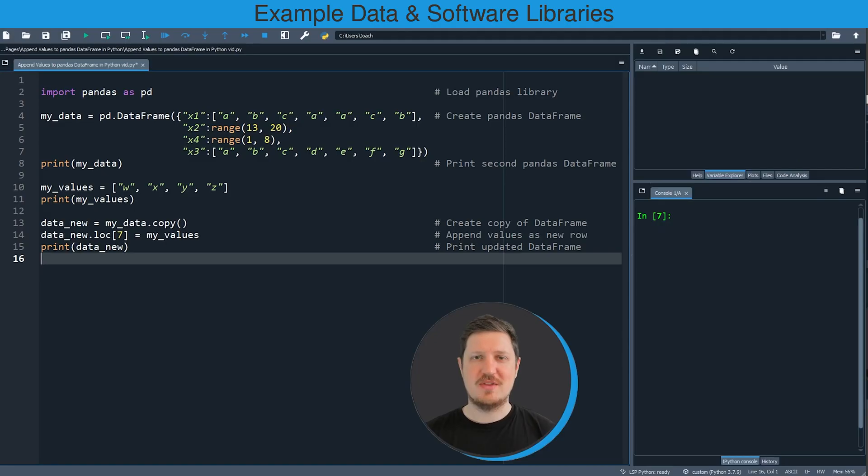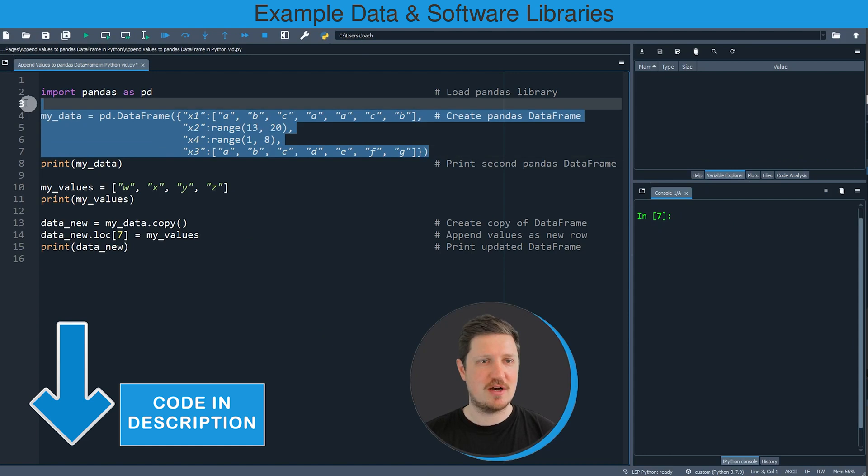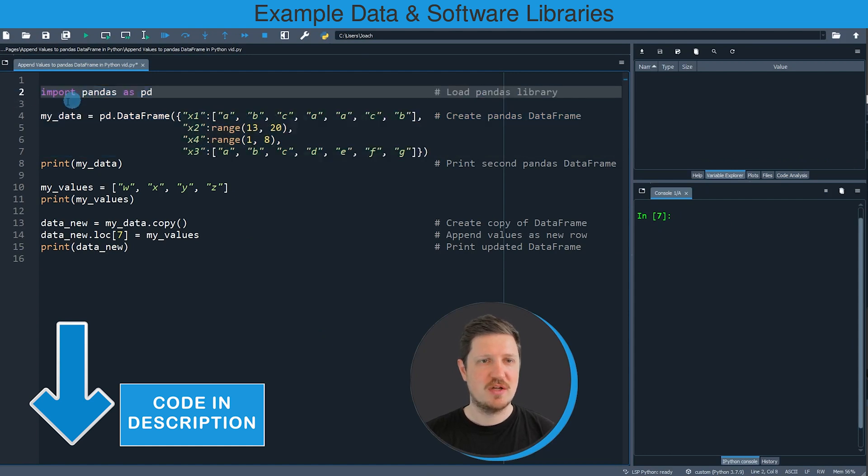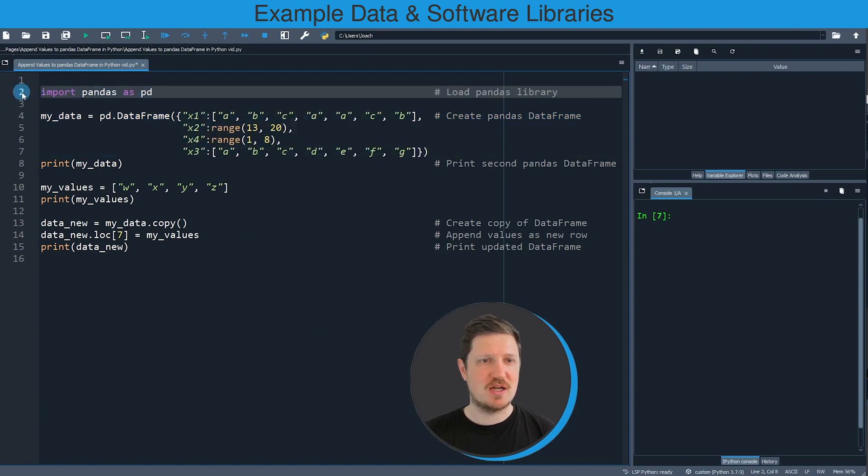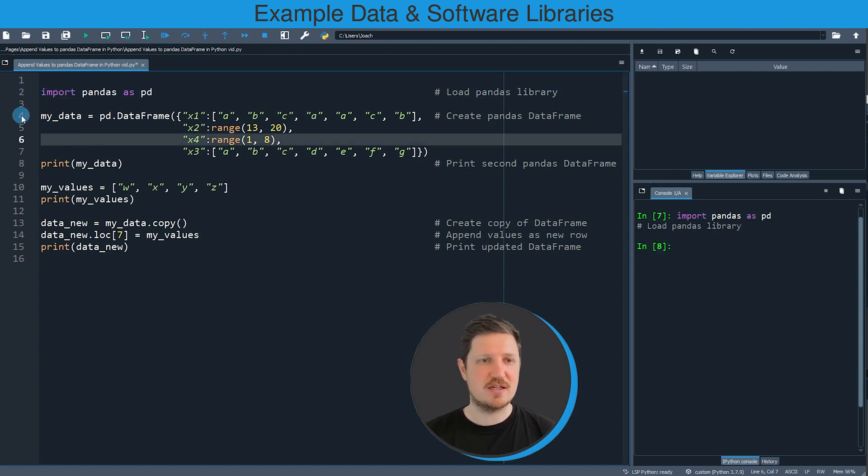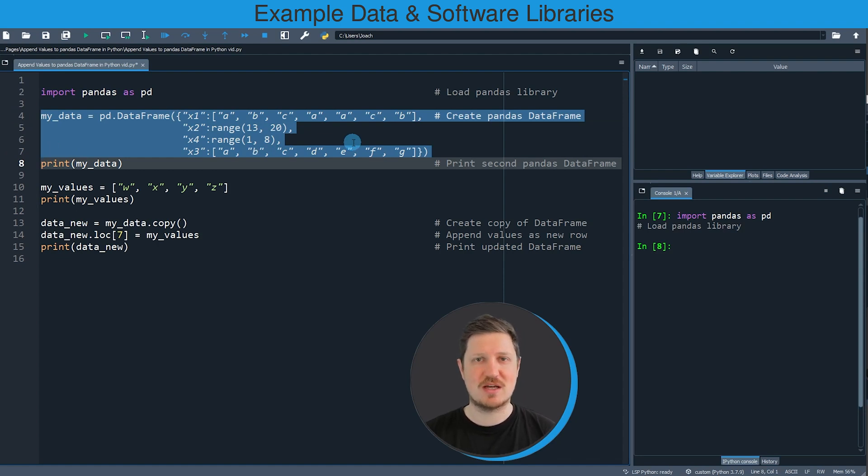In this video I will show you an example based on the Pandas DataFrame that we can create with lines 2 to 7 of the code. So first I'm importing the Pandas library as you can see in line 2, and then in lines 4 to 7 I'm creating some example data that we can use in the example later on.